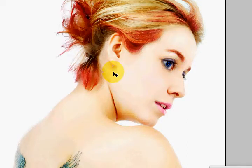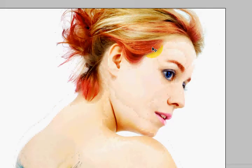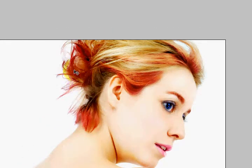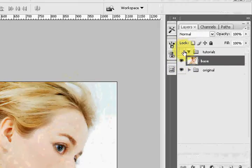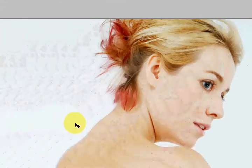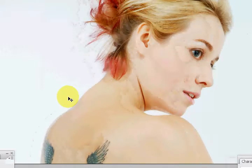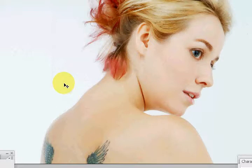I also worked with the eye color a little bit, and we're going to go over all that. I tried to mimic her hair color that's already been dyed in the original photo — you can tell it's already dyed. She actually does have red tips, and this is exactly what we're going to do today.